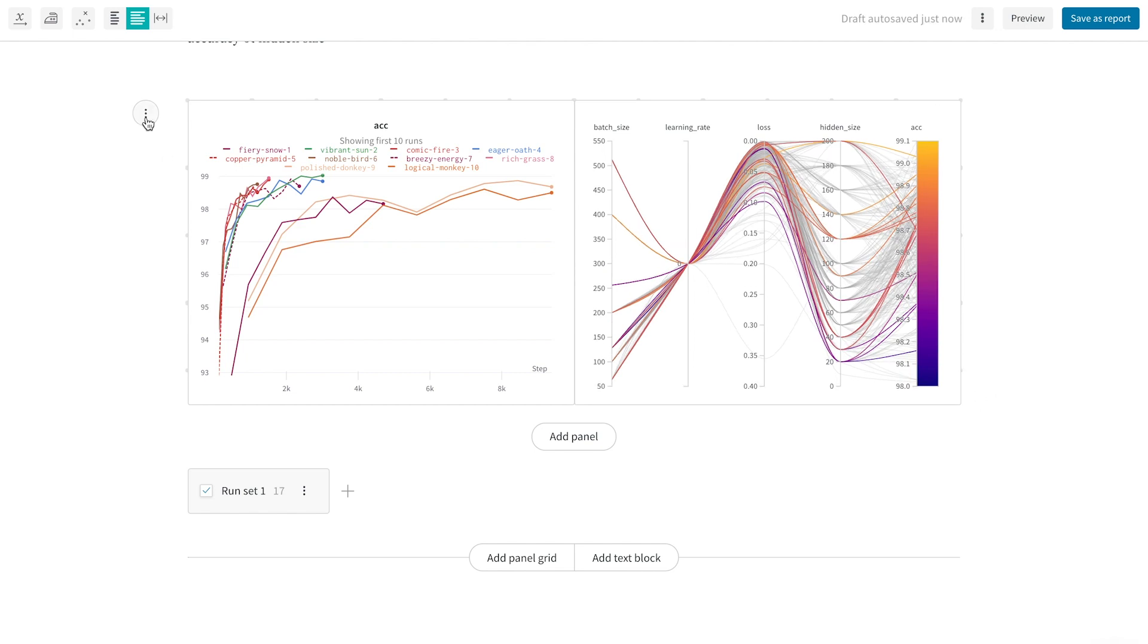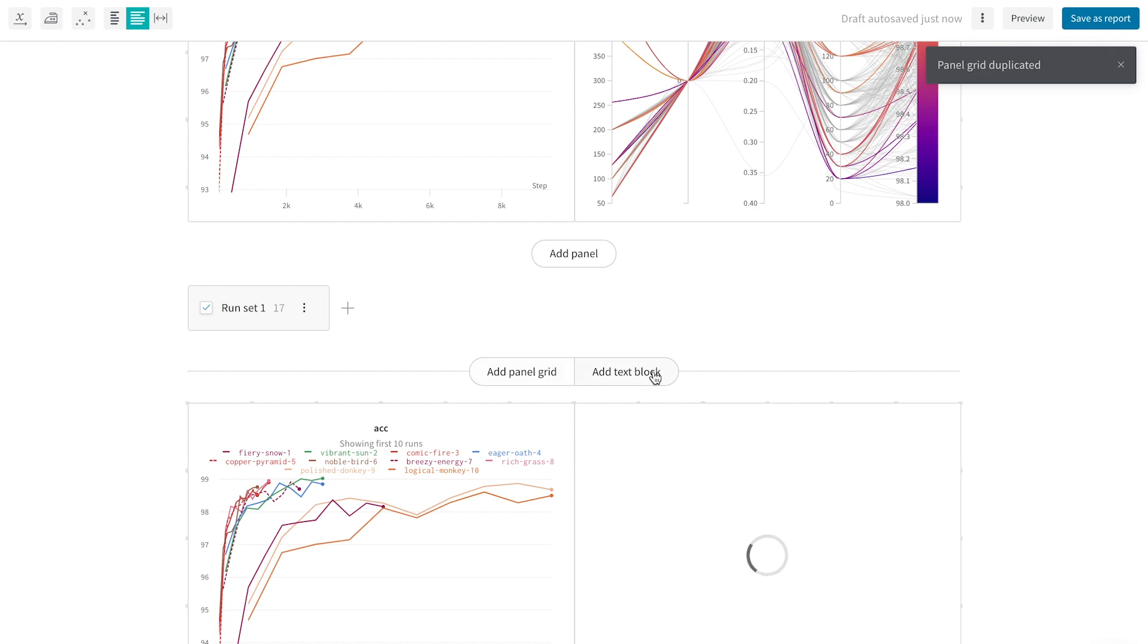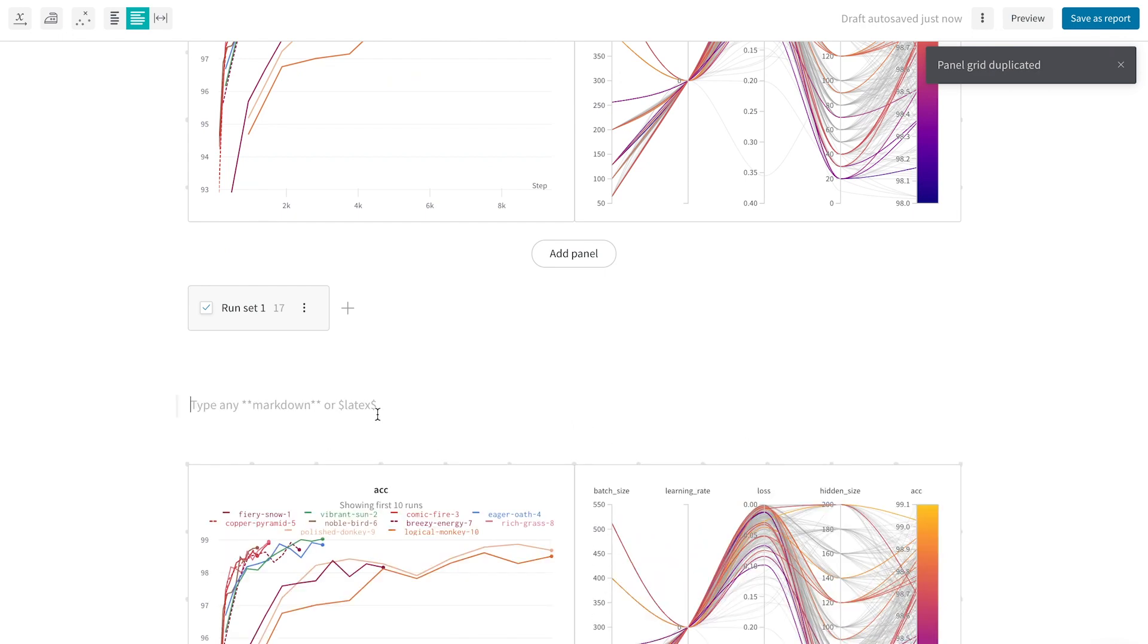Another cool feature is that I can simply duplicate the panel grid to keep the visual layout, but change how I organize my runs, say group by a different hyperparameter.